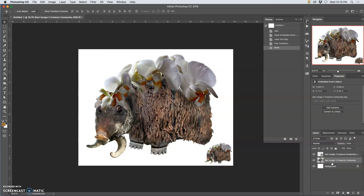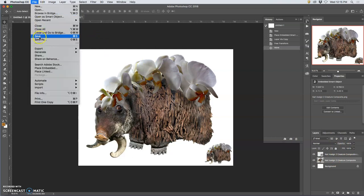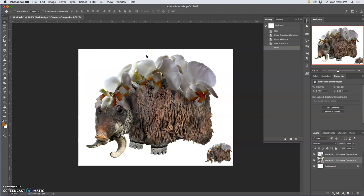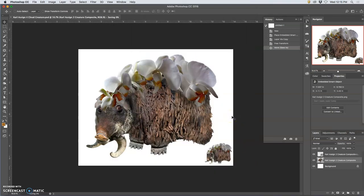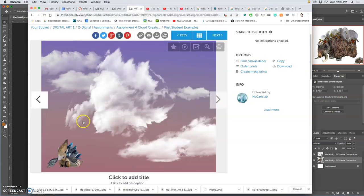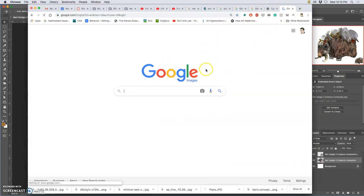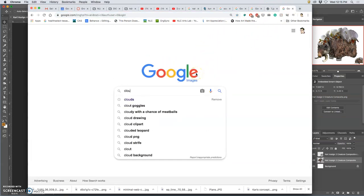Next, we need to start grabbing some clouds. Before I go any further, I've made multiple layers, so I'm going to save this with a name. Go to File > Save As, use your name and then Assignment Four — I call this Cloud Creature — save to the desktop as a PSD. Now I can go to Google and do an image search. We're all going to do the same image search: for clouds. And we want them to be large.